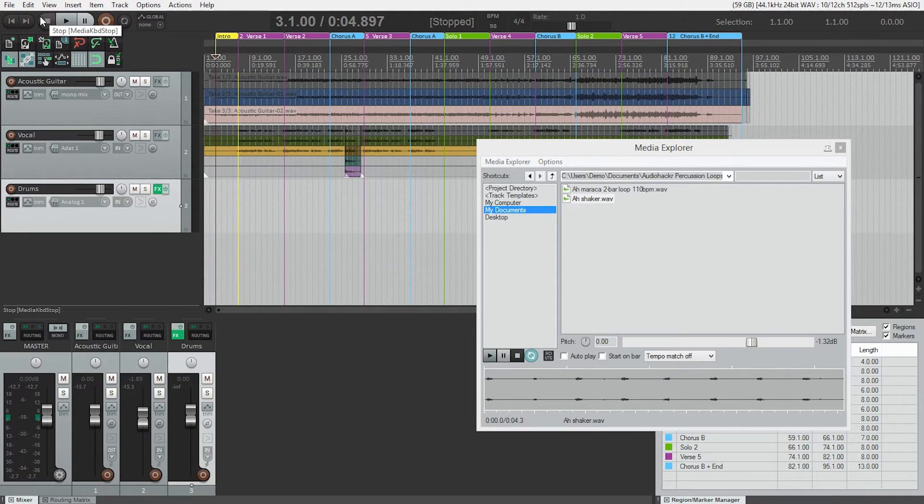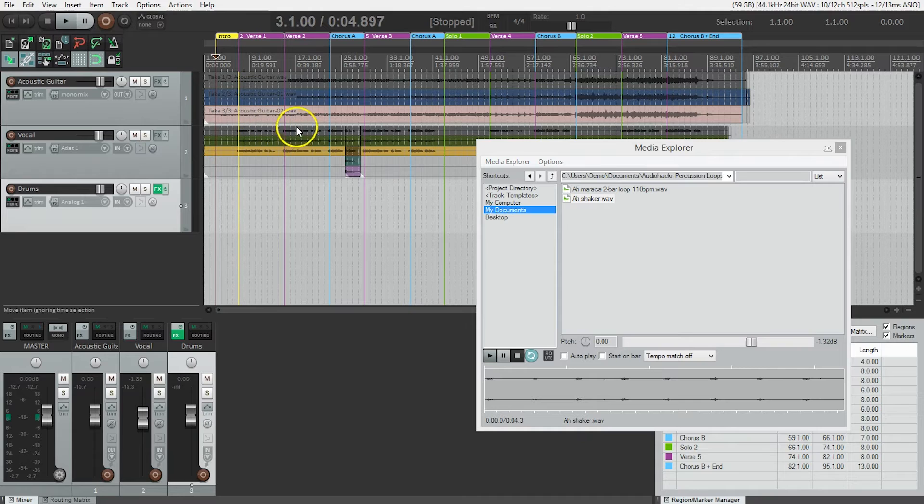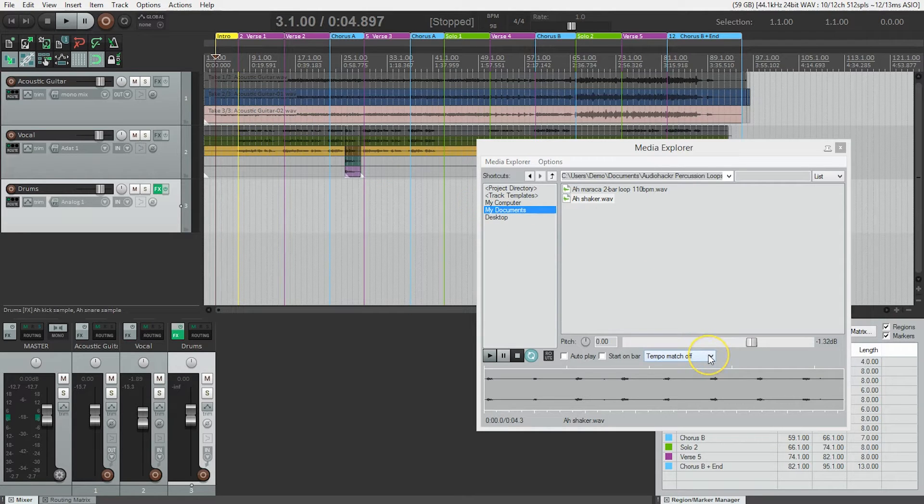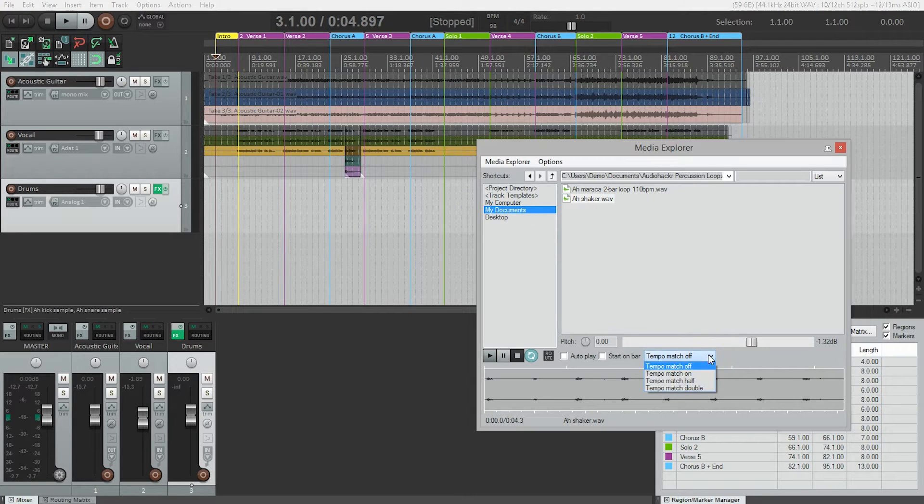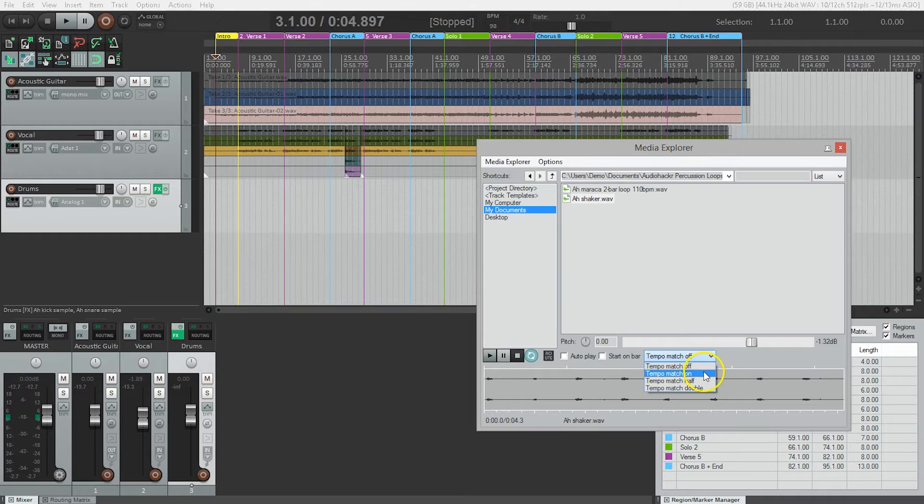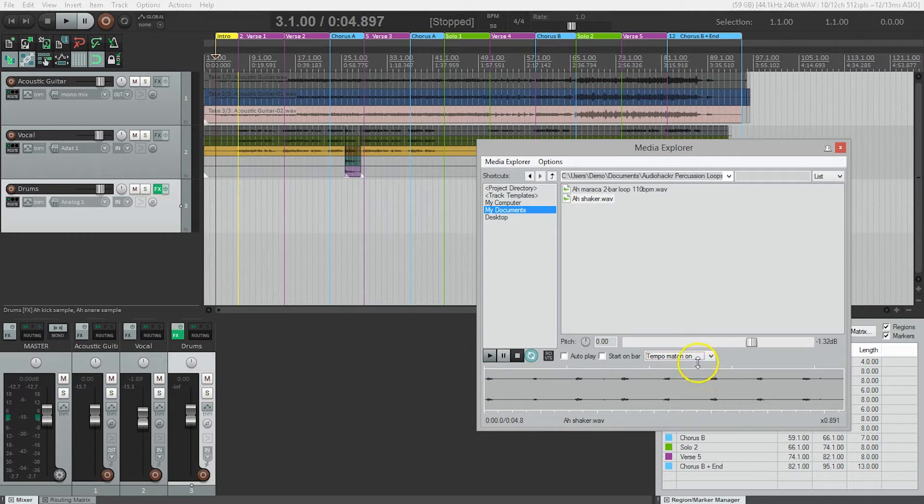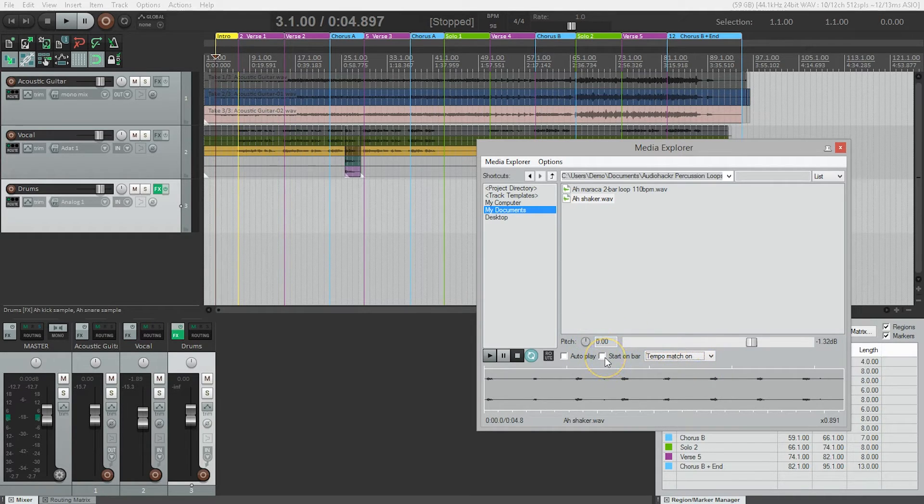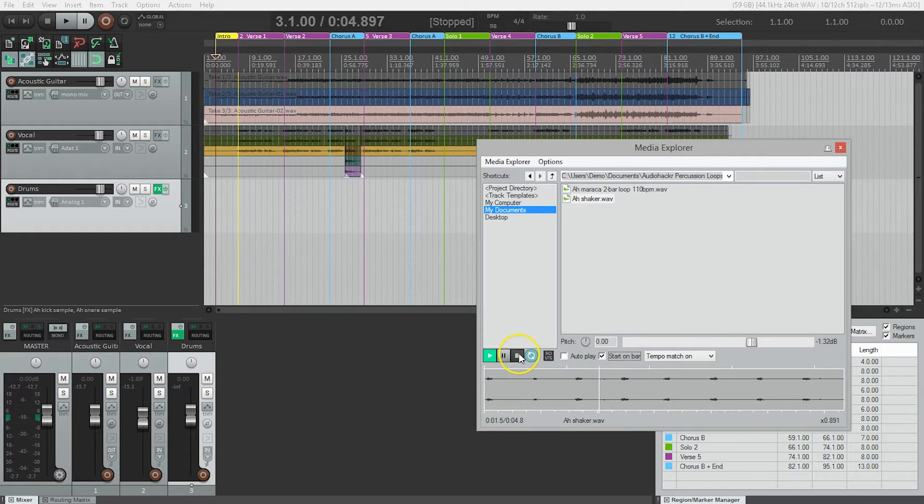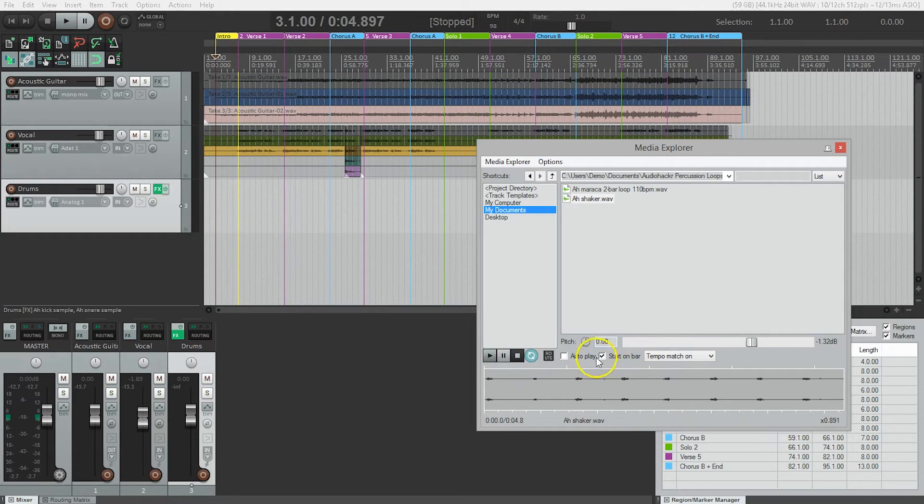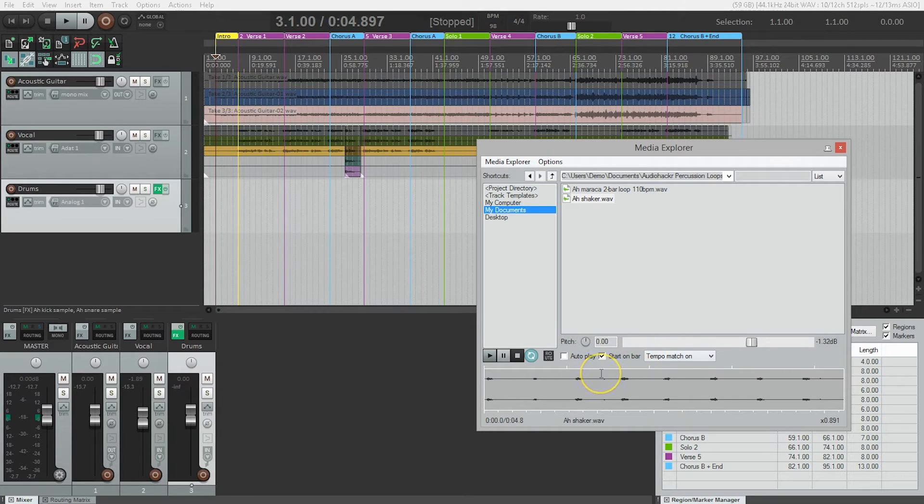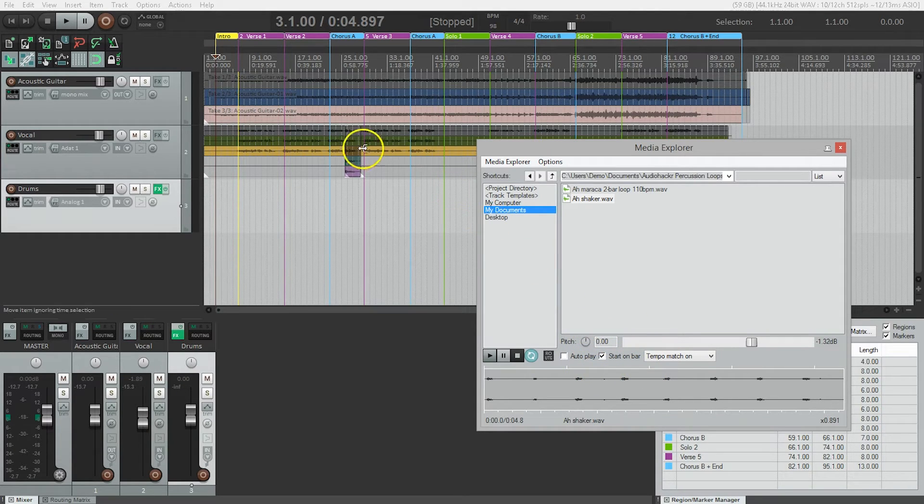Chances are it's not the right tempo, but luckily there's a great feature here called tempo match. So we could turn that on. And the other thing we might want to do is check this box here, start on bar. There we go. That means that the loop will start on beat one of a bar. So let's try this one more time.